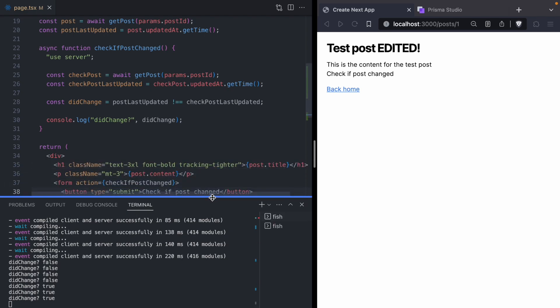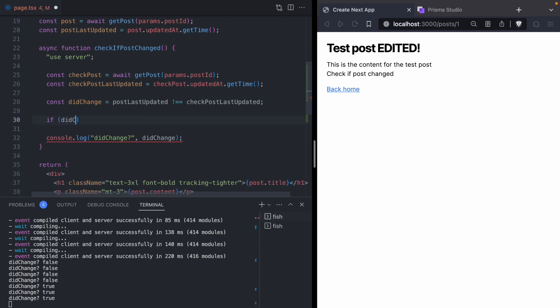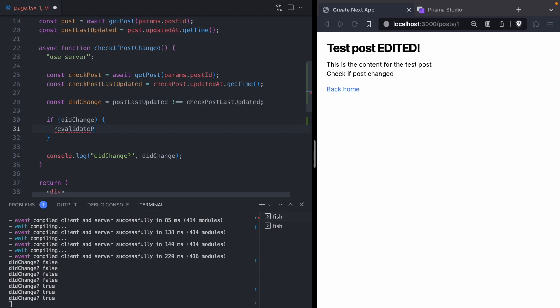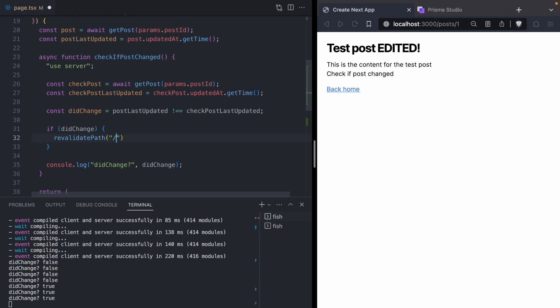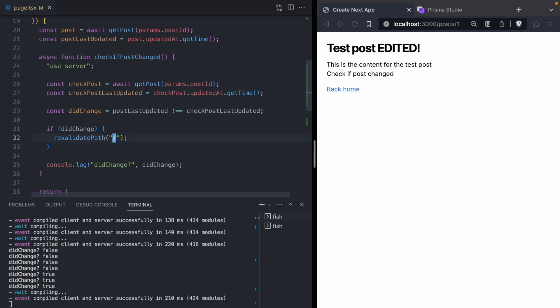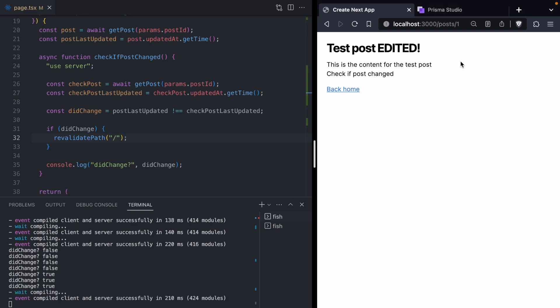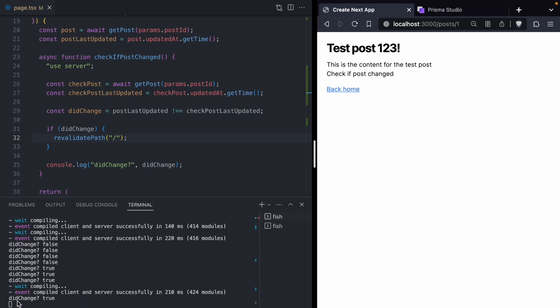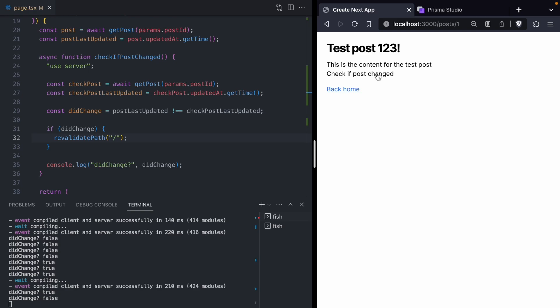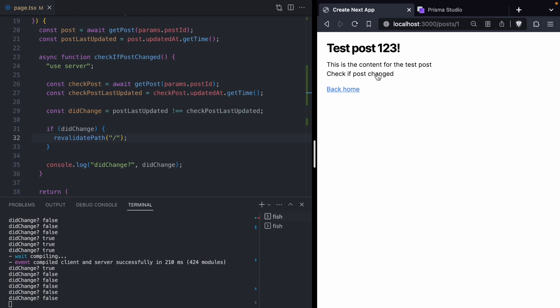Now that we know the post has changed, we need to tell Next.js to clear its client-side routing cache. We can do that using Next.js's `revalidatePath` API, giving it a path of `/`, which means it should invalidate every single page in the routing cache. Now if we click our 'check if post changed' button, we get `didChange: true` and our page automatically updates — we get the new post title. Our client-side cache has been invalidated. But right now it's a little annoying that users have to manually click this button, so let's come up with a better way to make this check happen automatically.